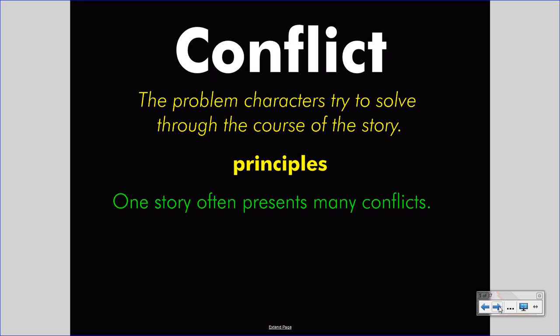One story often presents many conflicts, so do not rest assured that you can find one conflict and be done with your analysis. In fact, you may find several. Some of them may be very clear and on the surface; some of them may be merely implied. But you can generally find several conflicts in any story, even a short one.